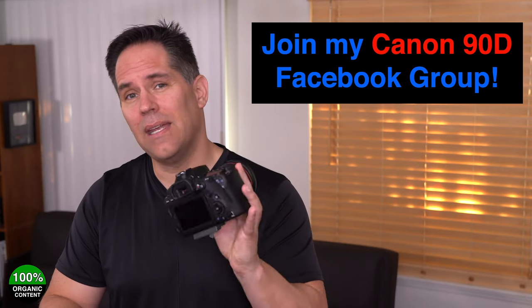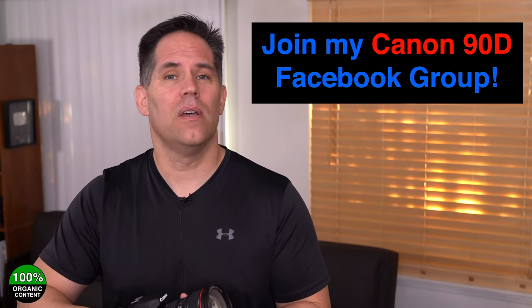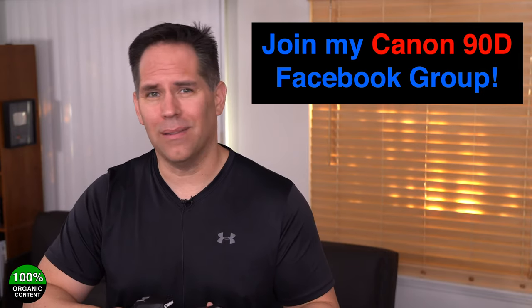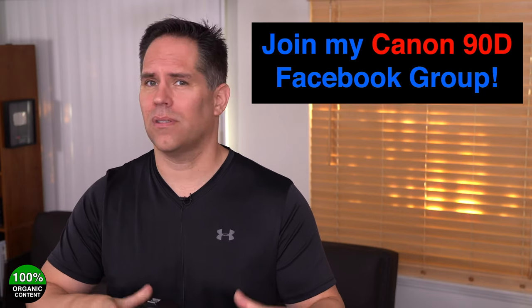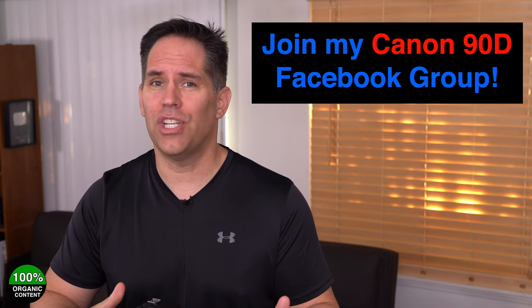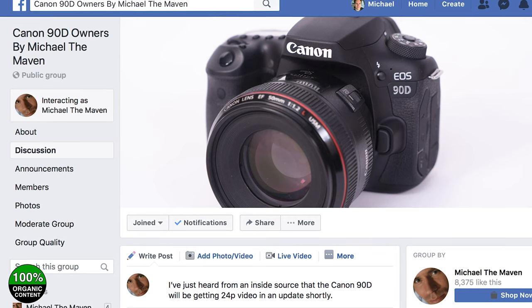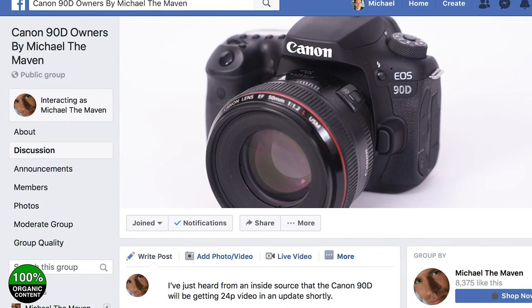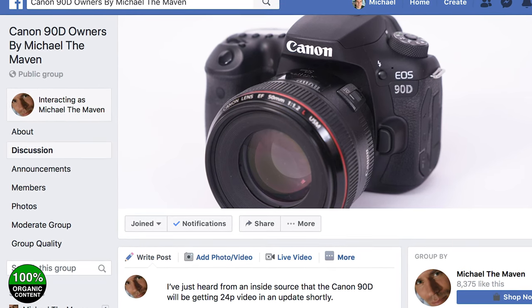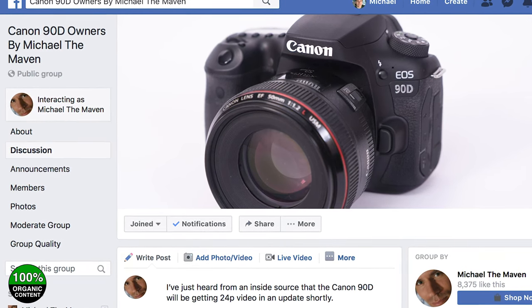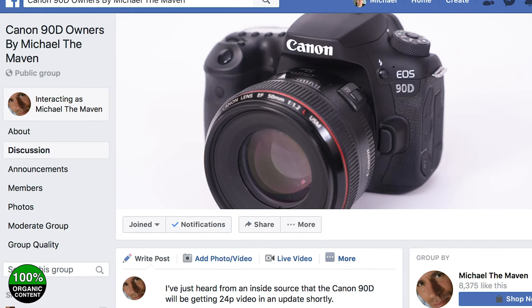Before we get into the video, I just wanted to let you know I do have a Facebook group set up for Canon 90D owners and users, so if you want to talk about lenses or share pictures, or just talk about the camera in general, check out the link in the description. The main reason I set this up is to be able to communicate directly with you about potential problems we might see with the camera.